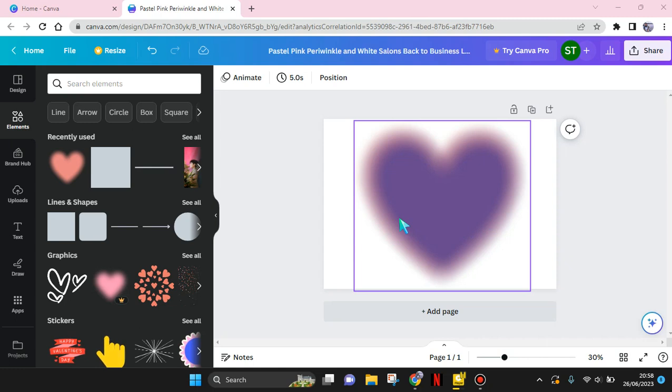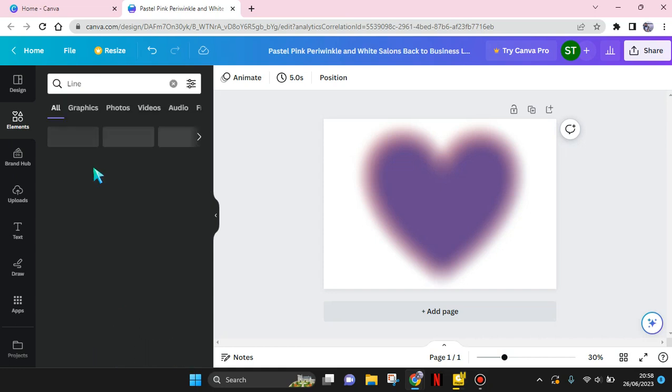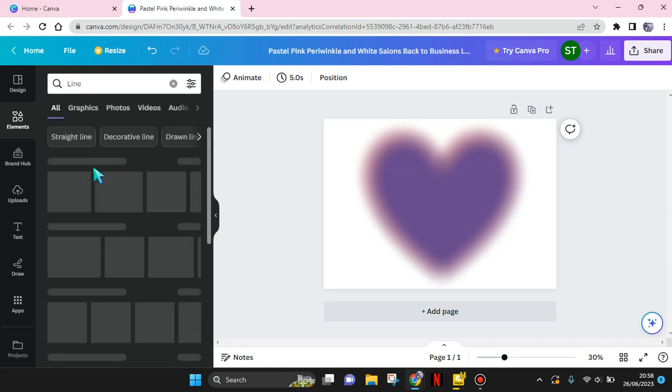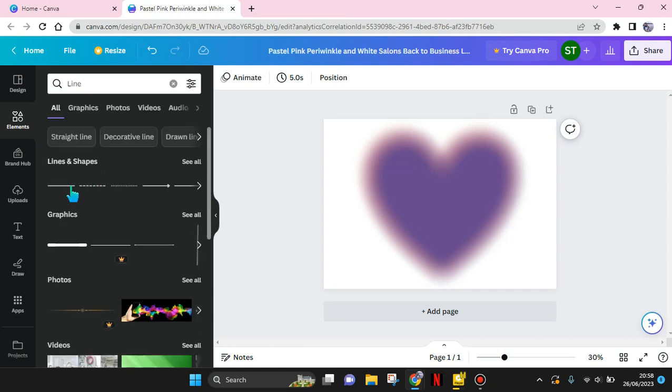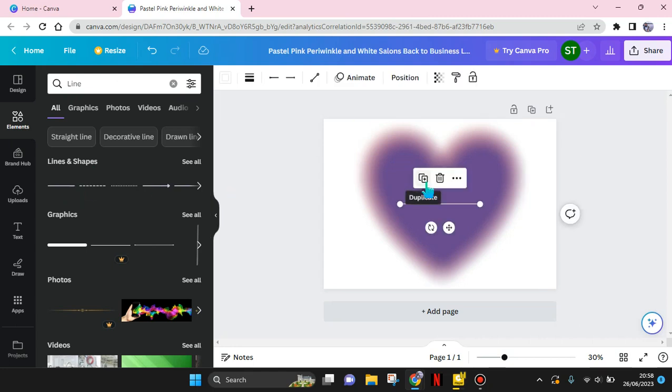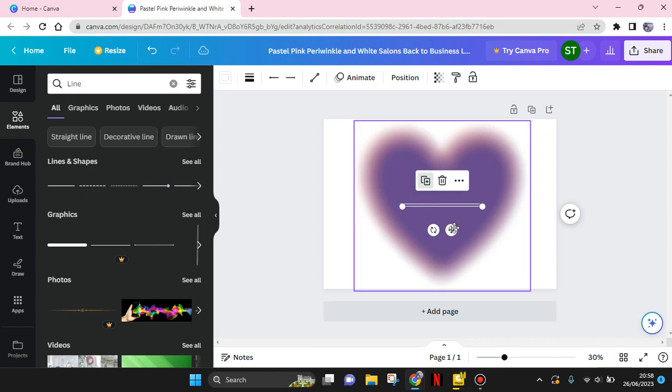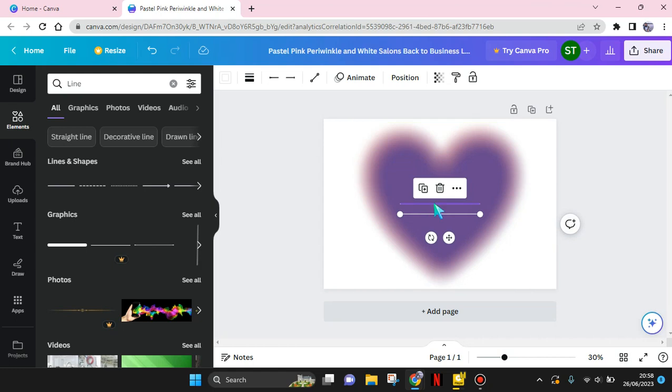To create the loading bar, first you need to add a line in the canvas. Here I'm going to use a straight line like this, copy it into two, now place them the same like this. And now make one short to close the loading bar.